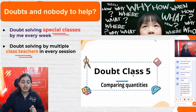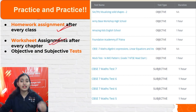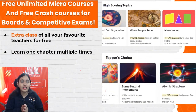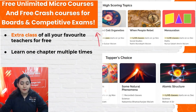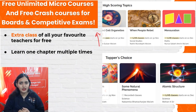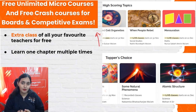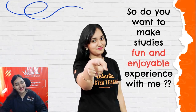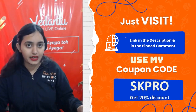Doubt-solving special classes are held every week, plus class teachers are available every session to solve your doubts. Homework and worksheet assignments are given daily and after every chapter. Subjective and objective tests are conducted weekly and monthly with timers, giving you the full school exam experience. If you don't understand from one teacher, you can learn the same topic from different teachers — there is no limitation. Click the link in the description below for CBSE, Maharashtra, or ICSE Board enrollment.